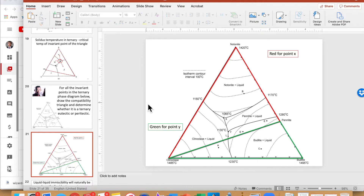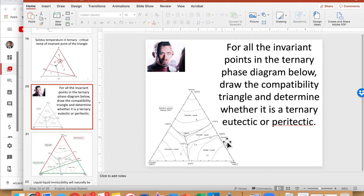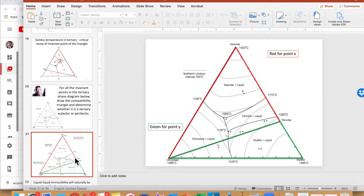Those are the two compatibility triangles for this diagram. If you look at the diagram closely, the dashed lines already indicate the compatibility regions. Now for the last part: determining whether each reaction is eutectic or peritectic. One method uses arrows on boundary curves — if all arrows flow toward the point it's eutectic; if one flows away it's peritectic. However, this diagram has no arrows, which is common, so we'll use the compatibility triangle method instead.